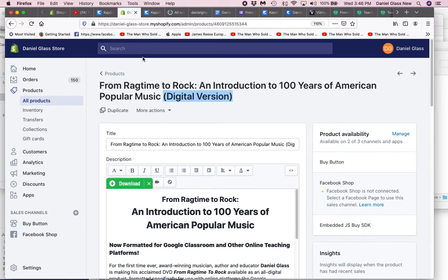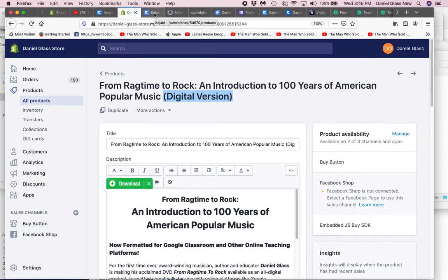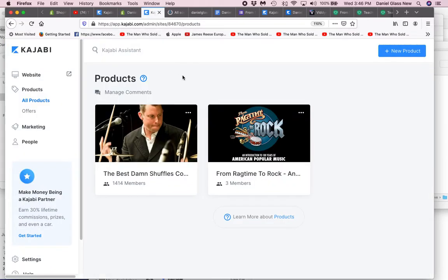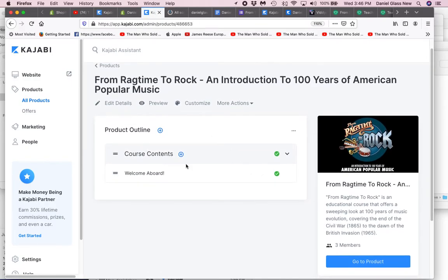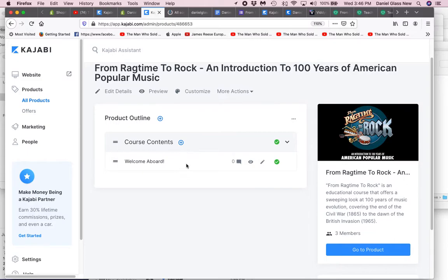However, when they purchase the item, they will be taken to Kajabi, or this is what I want to happen - that the purchaser be taken to Kajabi where they can view this course.